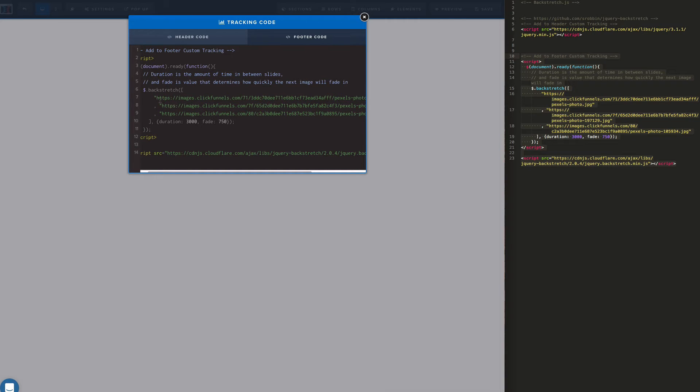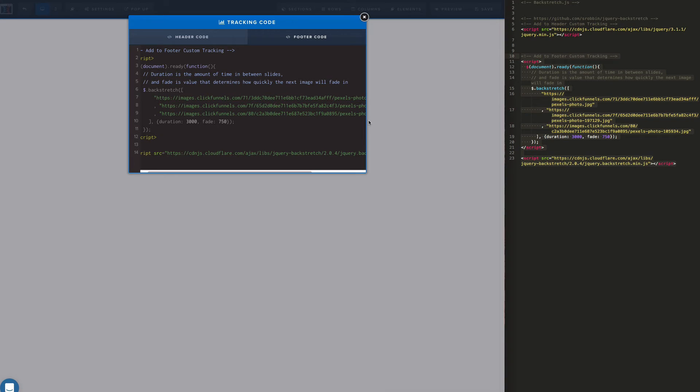Very important, make sure that you're using HTTPS. ClickFunnels is loaded on SSL secure pages. And if you don't have the HTTPS, if you're only using HTTP, your visitors are going to get a browser security warning which is not ideal. So make sure you do that.